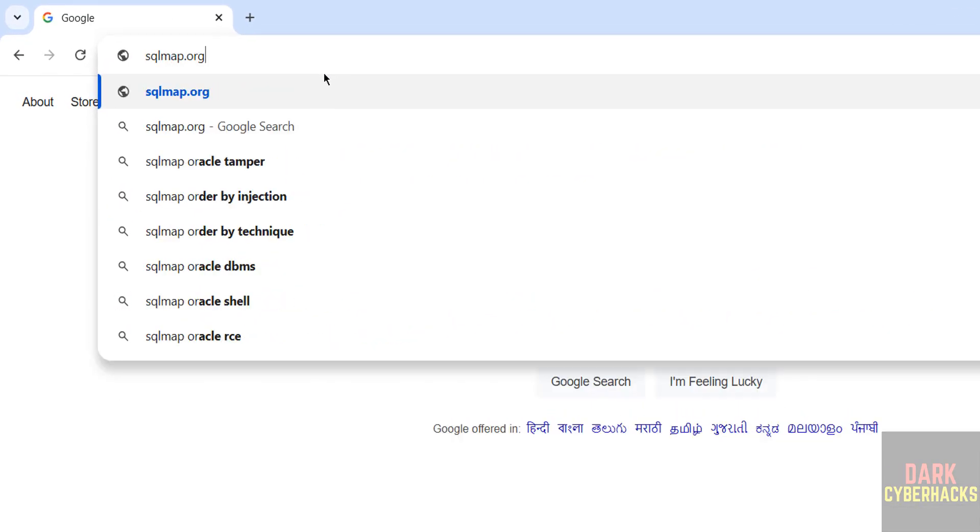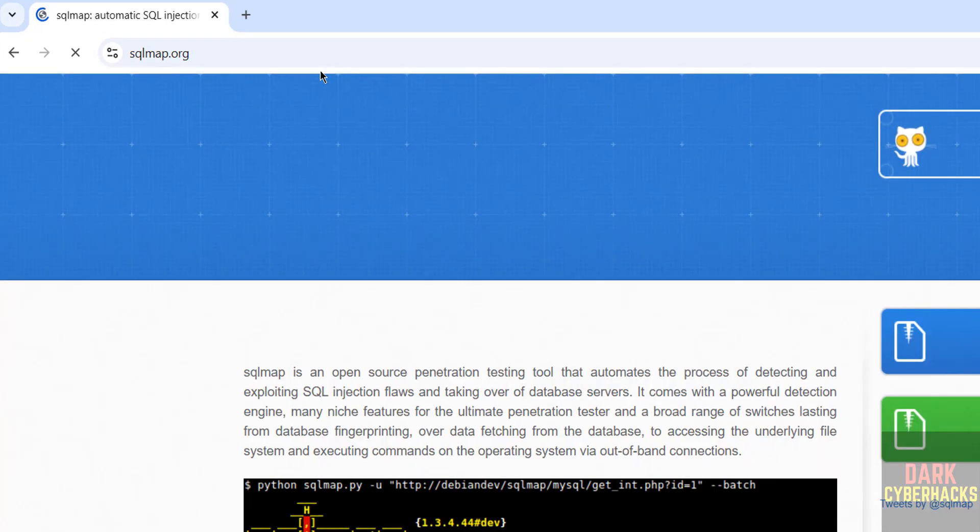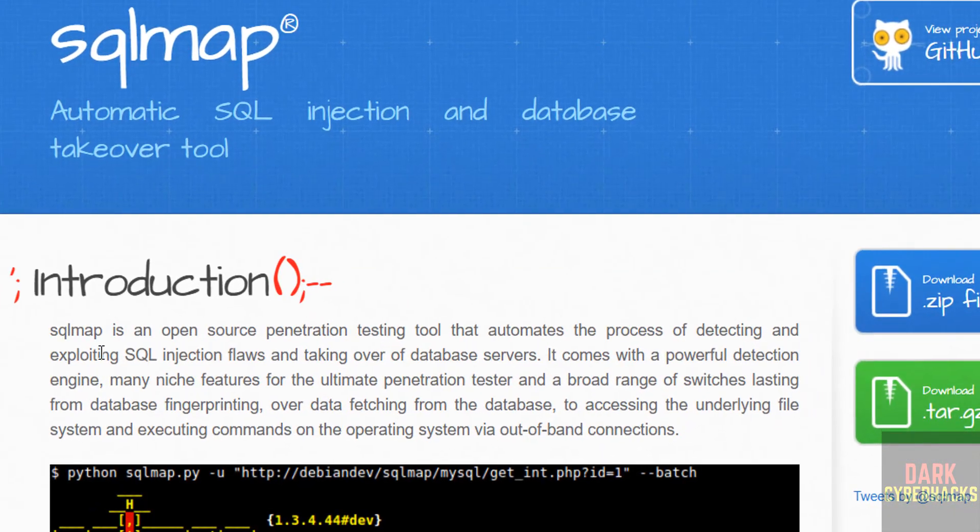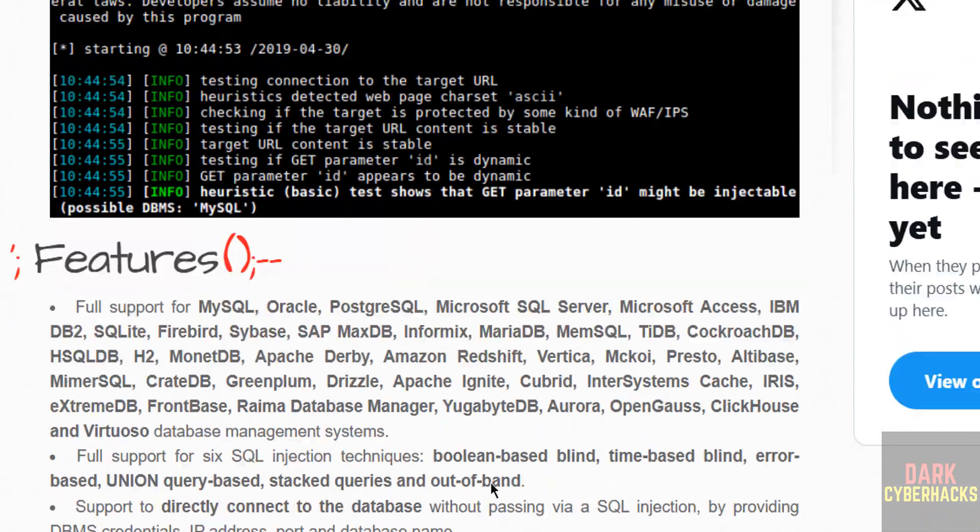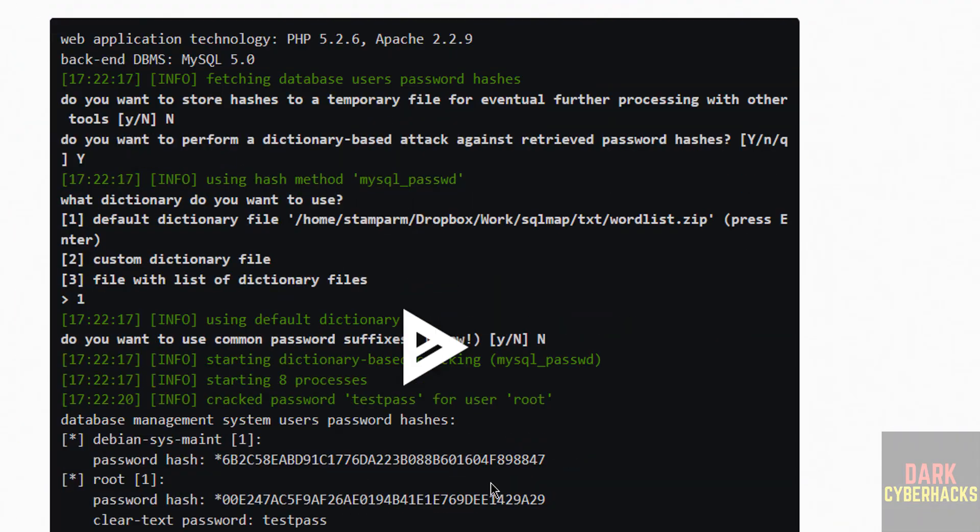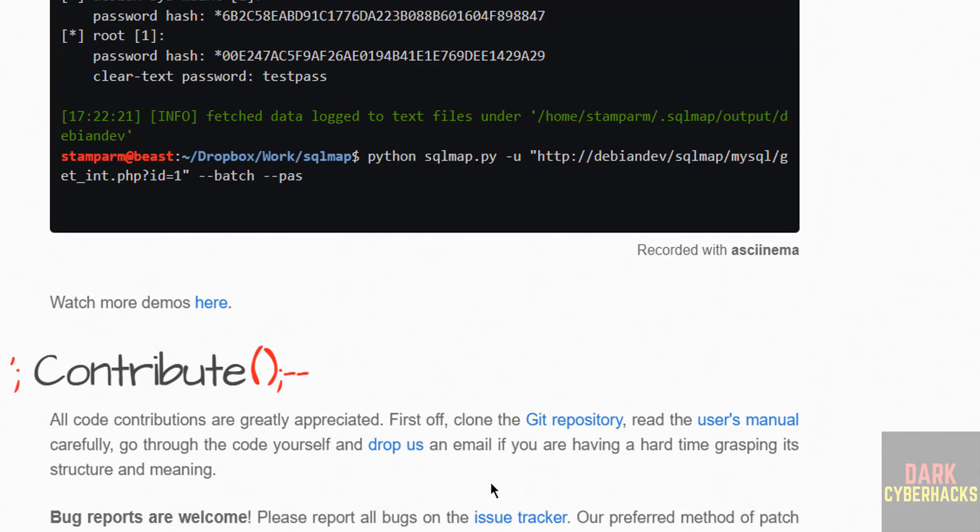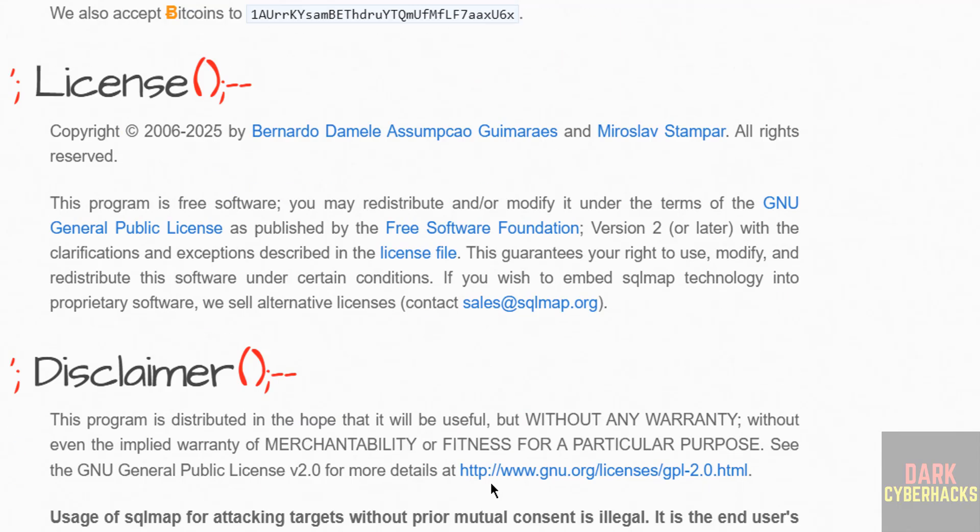.org and hit enter. See here, sqlmap is an open source pen testing tool that automates the process of detecting and exploiting SQL injection flaws and taking over database servers. See here we have the different demos and options.